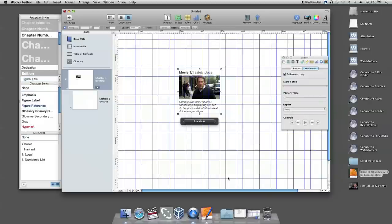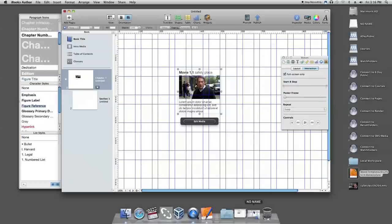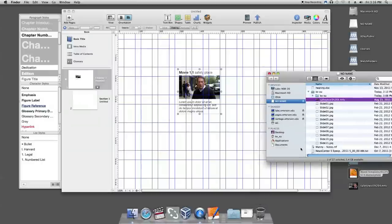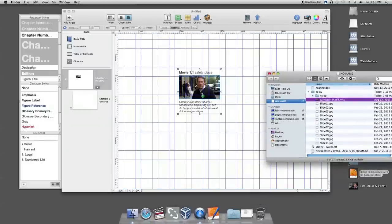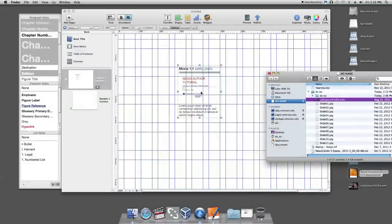To change thumbnail image, drag a new image to the thumbnail. In the finished book, readers tap the widget thumbnail image and the media file is displayed full screen.